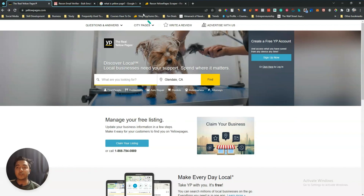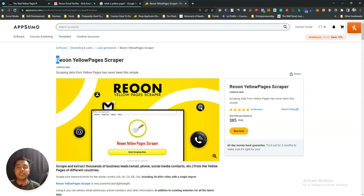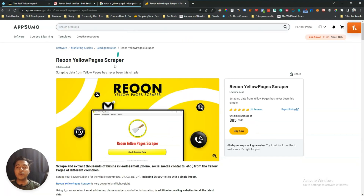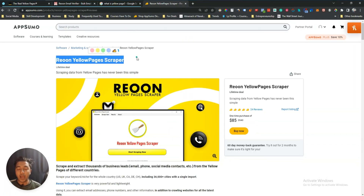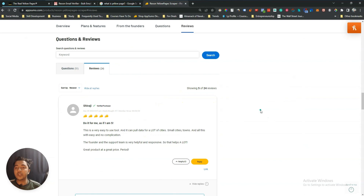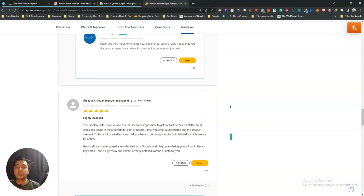You can get very good quality contacts by using Yellow Pages, but scraping Yellow Pages is not very easy — and here is the solution: Rion Yellow Pages Scrapper. This tool will help you scrape the contact details from Yellow Pages. It's a lead generation tool, and as you can see it has gotten 24 reviews on AppSumo and everyone is giving it a 5-star review, so I think the tool is really good.